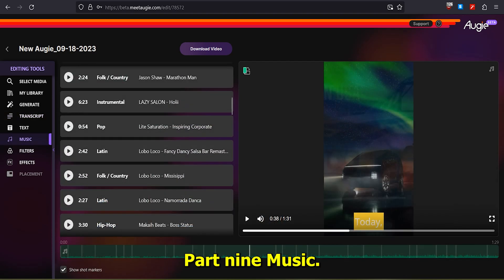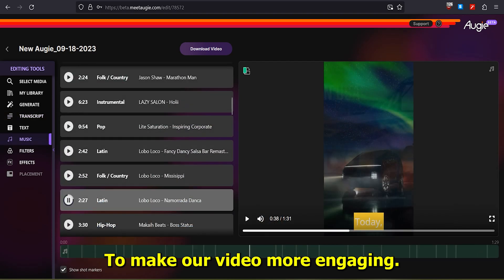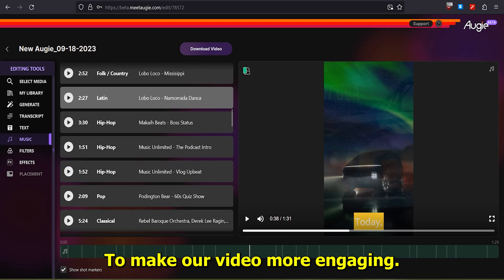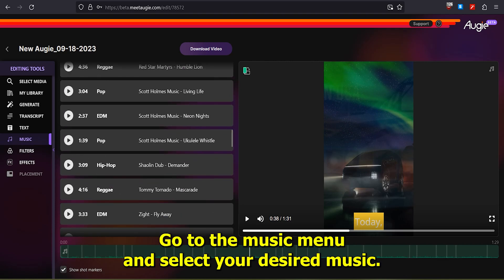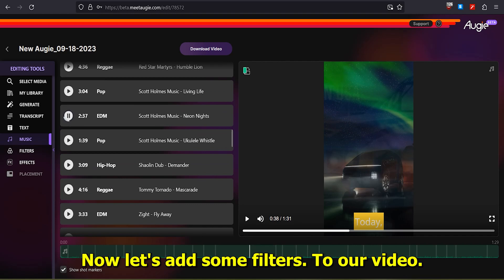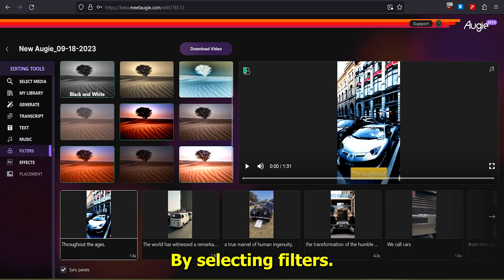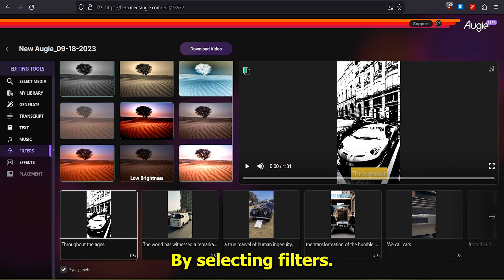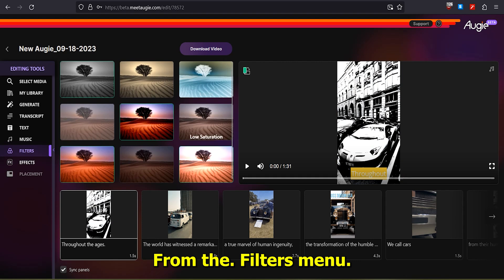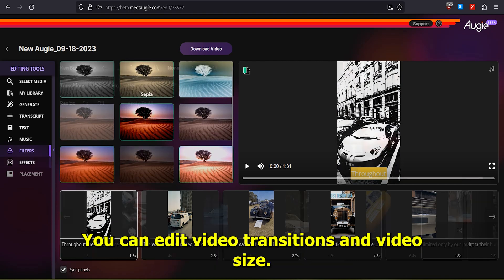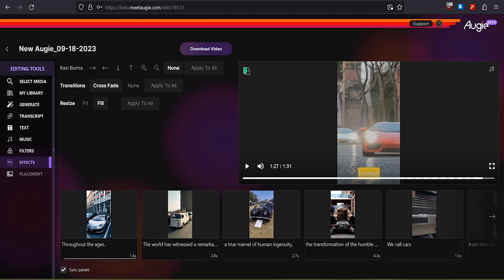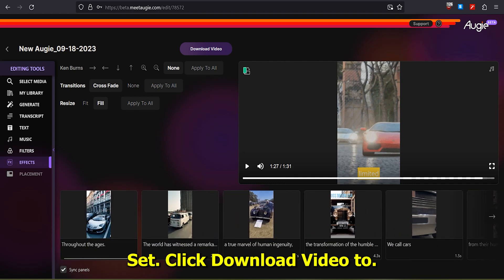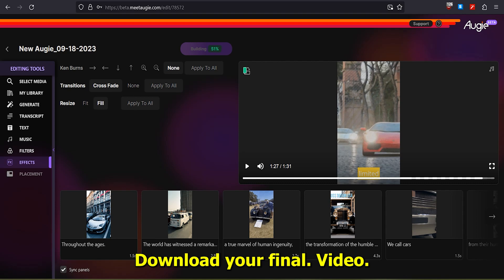Part 9: Music, Filter, and Effect. To make our video more engaging, go to the Music menu and select your desired music. Now, let's add some filters to our video by selecting Filters from the Filters menu. From the Effect menu, you can edit video transitions and video size. After everything is set, click Download Video to download your final video.